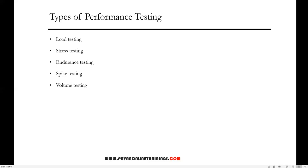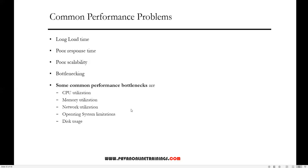Most performance problems revolve around speed, response time, load time, and poor scalability. Speed is often one of the most important attributes of an application. A slow running application will lose potential users. Performance testing is done to make sure an app runs fast enough to keep a user's attention and interest.